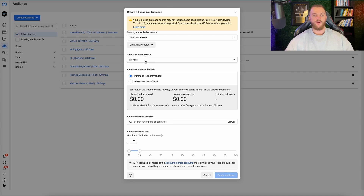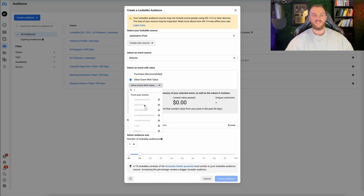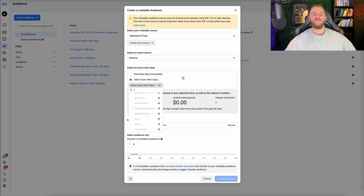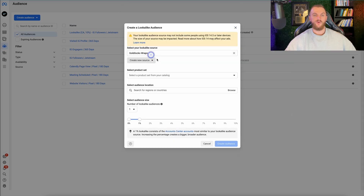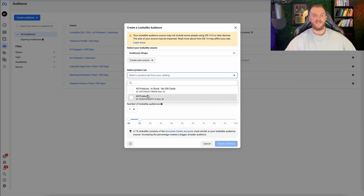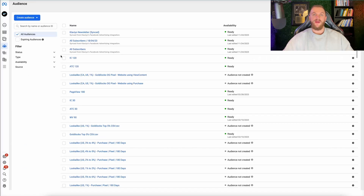When you go to 'Website' here, you can see you have website or physical store options. In most cases you'll select website, then click 'Other' to see all the different options available to create your lookalike audience from. Because Jetstream is not an e-commerce site, we don't have events like purchase, add to cart, or view content set up. So I'm going to switch to another ad account to show you what it looks like for an e-commerce brand that has all those events set up.